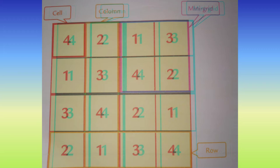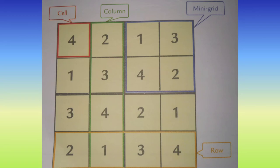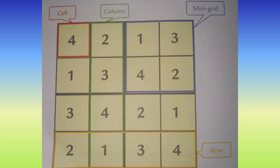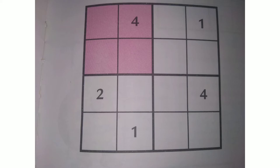Whatever numbers are in the Sudoku, each row and column will have a number only one time — no repetition of a number is allowed. As you can see, a box colored in red is a cell; vertical boxes with a green border are columns; horizontal boxes with an orange border are rows; and boxes with a blue border are the mini grid.